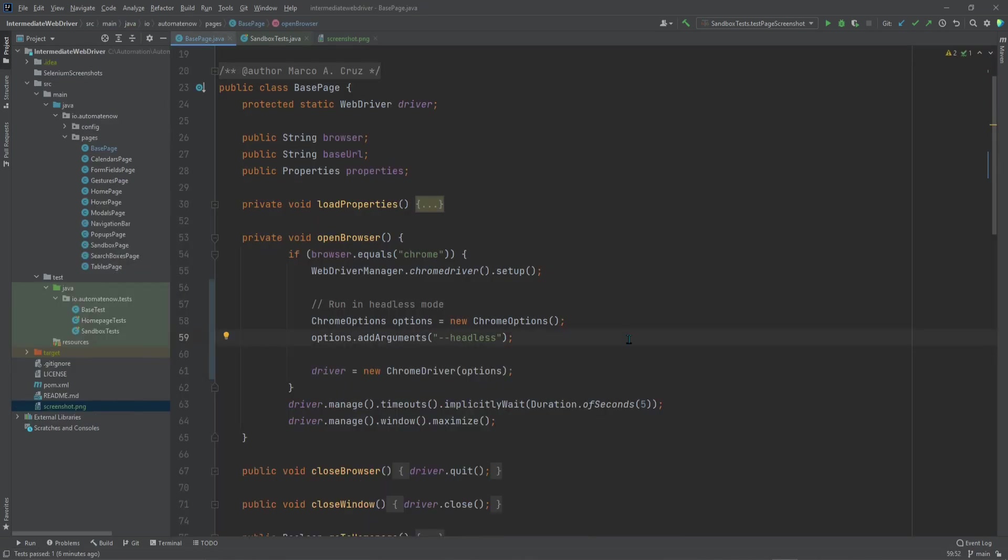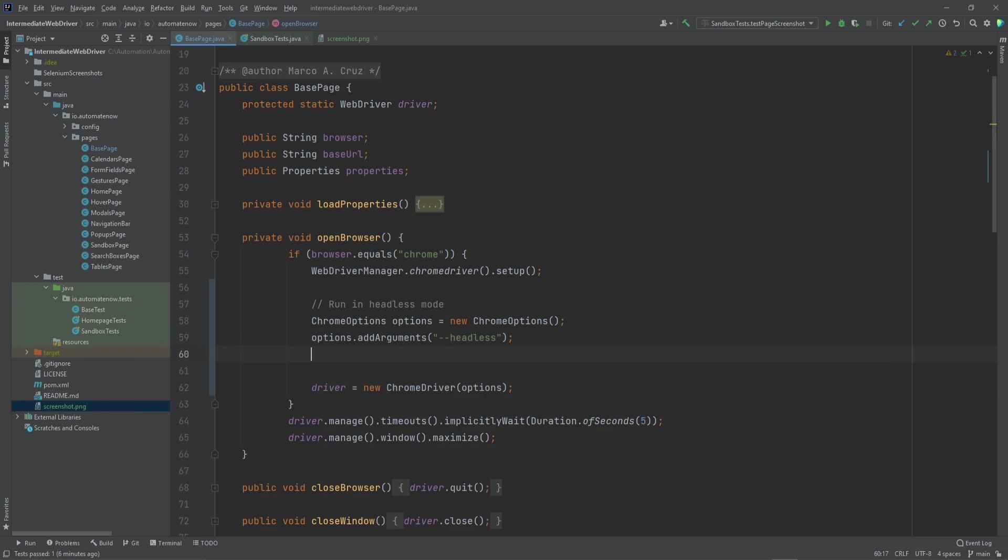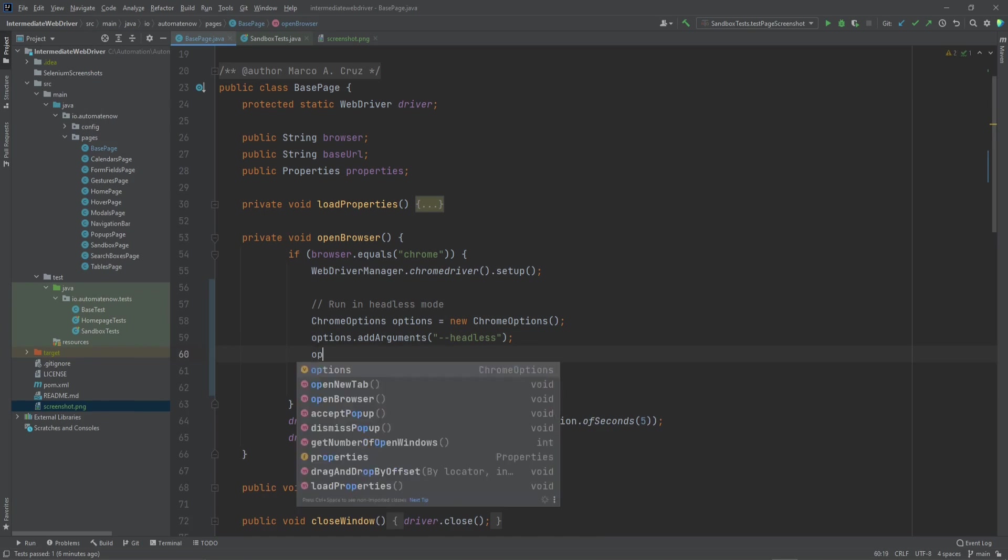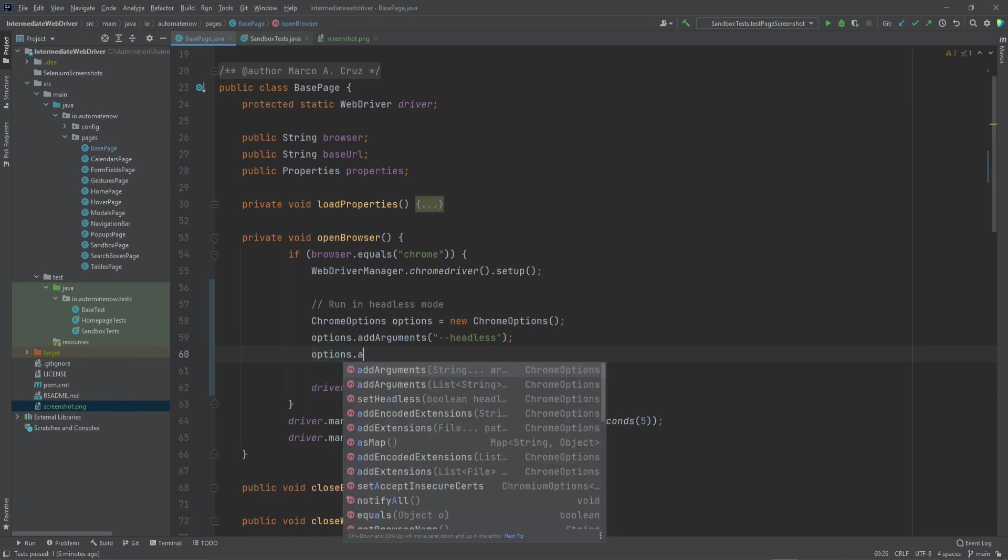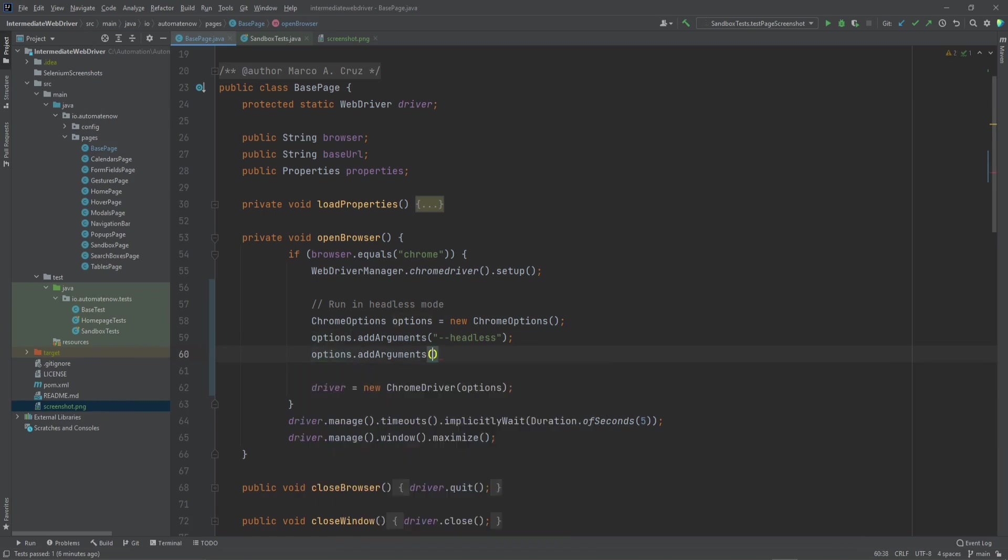So let's go ahead and change those default parameters. We're going to go back to the base page class. And right after the headless argument, we're going to add a new argument. And we say options.addArguments, and in quotes, we're going to say dash dash window dash size. And then whatever resolution we want to use. I'm going to use 1920 by 1080.